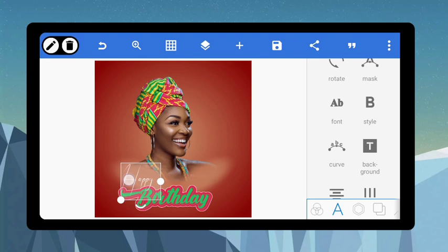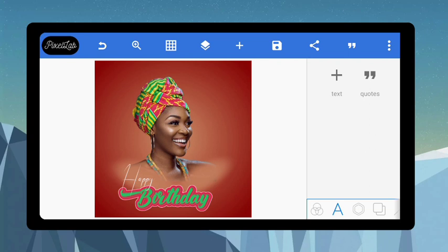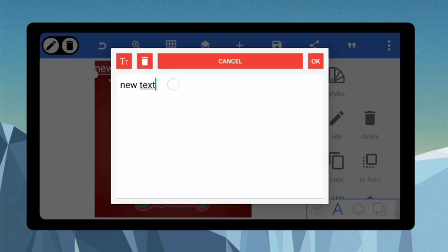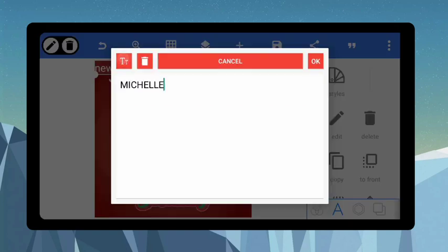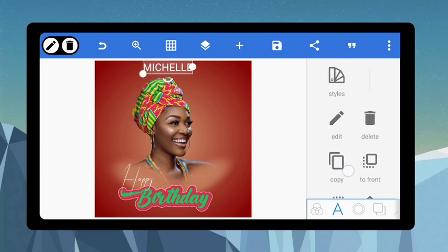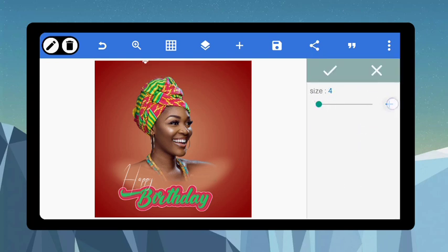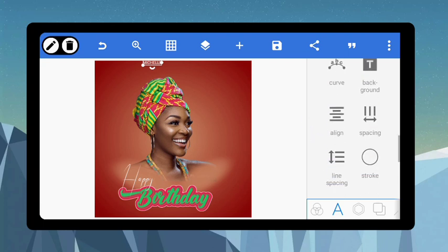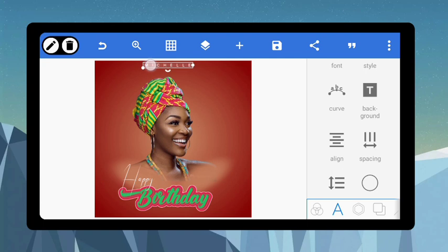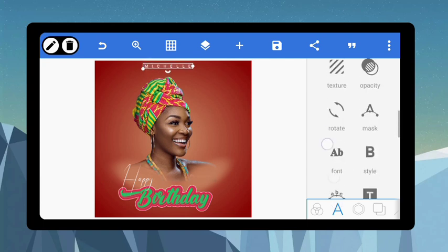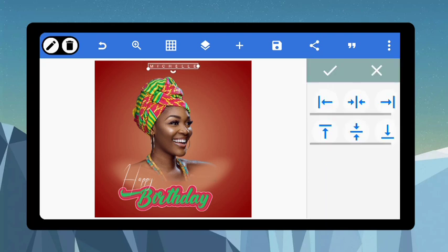For emphasis, include the name of the person — let's say the name is Michelle. Make everything a capital letter, bring it in here, and position it. Reduce the size to 15, then scroll down to spacing and increase the space to 100%. Position it just right above the lady, then use your relative positioning to center it.